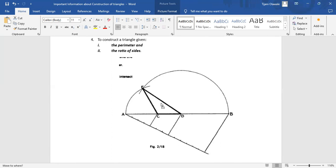Pay attention: the radius of the first arc is equal to distance DE, and the radius of the second arc is equal to distance CE. These are the constructions when we are given the perimeter and ratio of sides. Now let's look at the last construction.